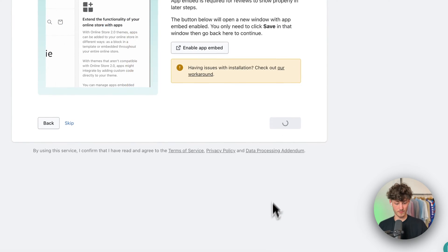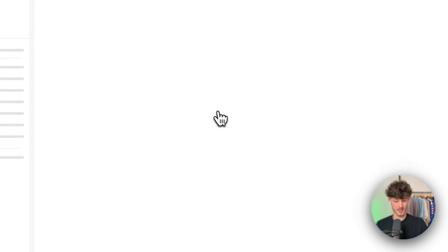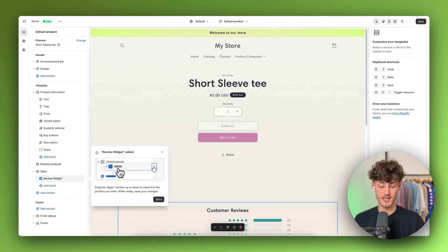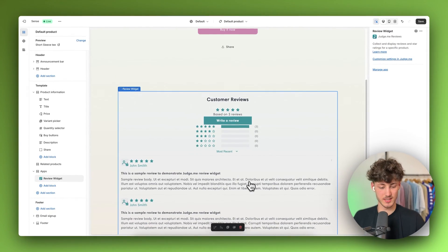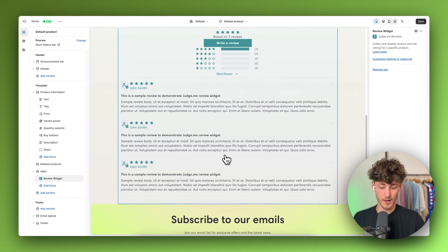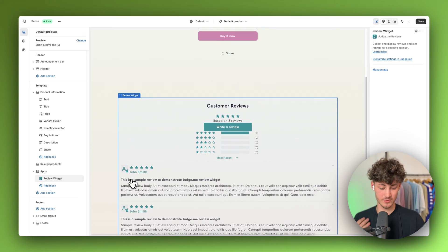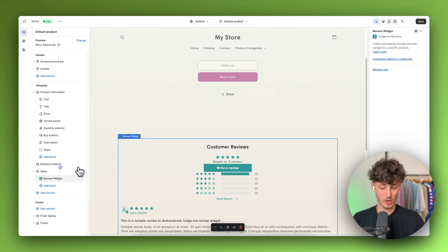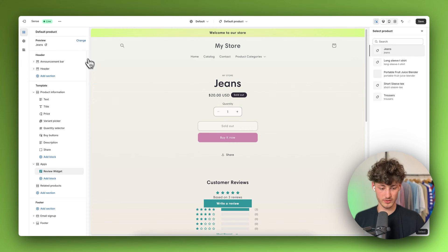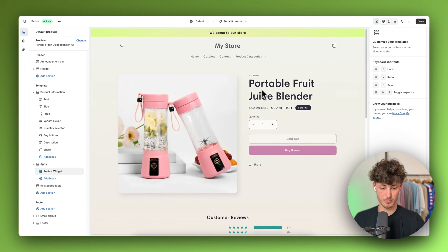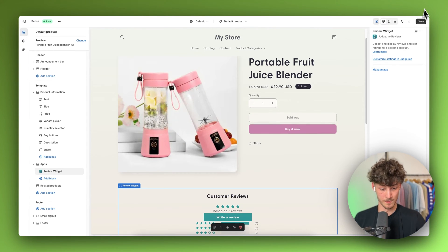Now we can head back to Judge.me and click on next step. We will actually have to install the review widget onto our store. This is going to automatically redirect us and as you can see the review widget now got added on the left. If we click on 'got it', this is basically just a preview of what it is going to look like — you do have different kinds of reviews here and you can further customize this. Just for the beginning, this is how it is going to look like.